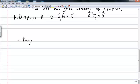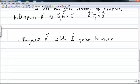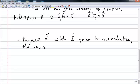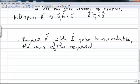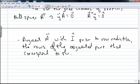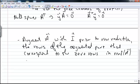Alternatively, if we augment A with an identity matrix prior to row reducing, then the rows on the right-hand side where we augmented the matrix that correspond to rows of zeros in A give us a basis for the null space of A transpose. So the rows of the augmented part that correspond to the zero rows in the reduced row echelon form of A will, in fact, form a basis for the left null space of A.